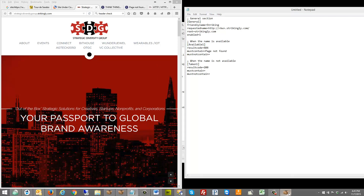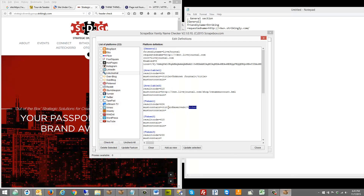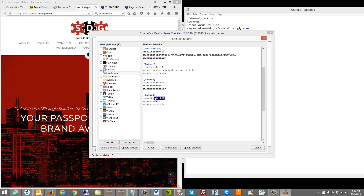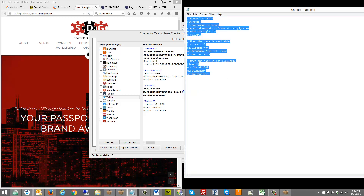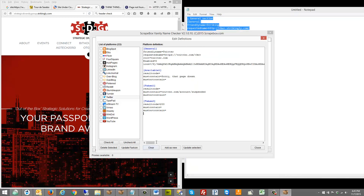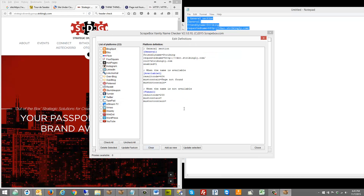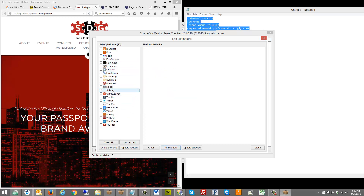Going back to the taken section, looking at our LiveJournal model data — there's one with a 404 but it says 'reserved' in the title so it's taken, and others are just a 200 code. We'll try it with just the 200 code — run through it a few times, look at the results, and if you find oddities you can add additional filters. So let's click 'Add as New' and here we have Strikingly.